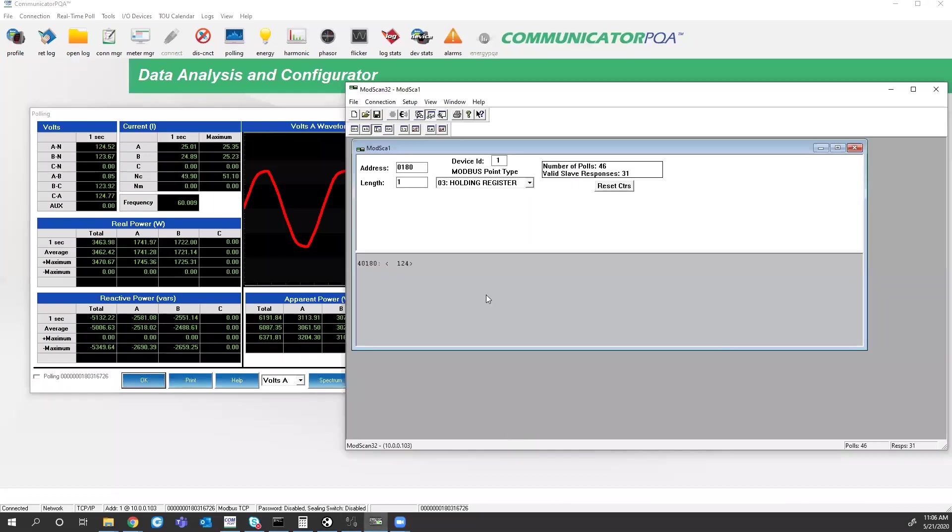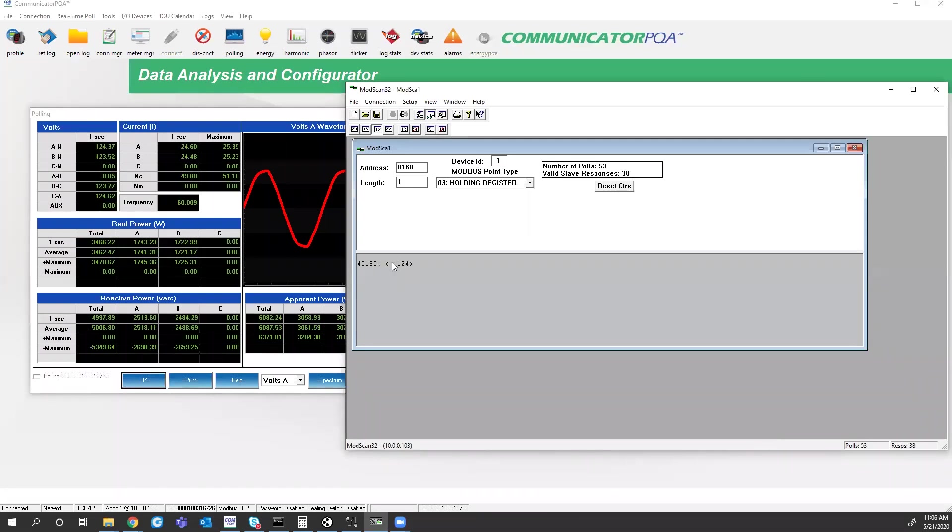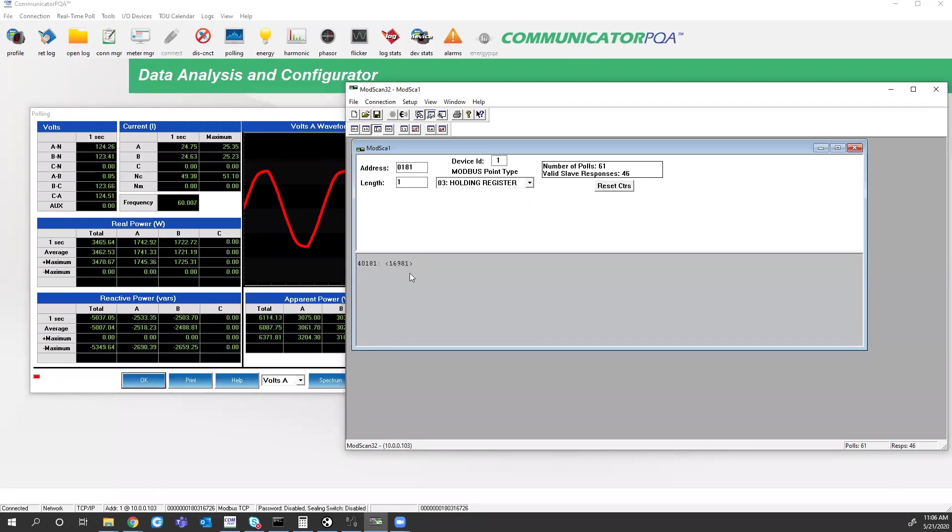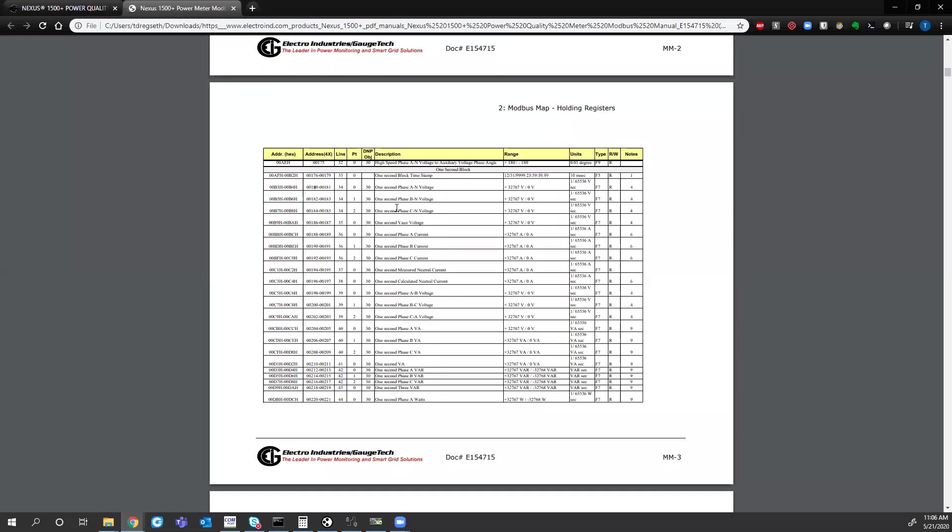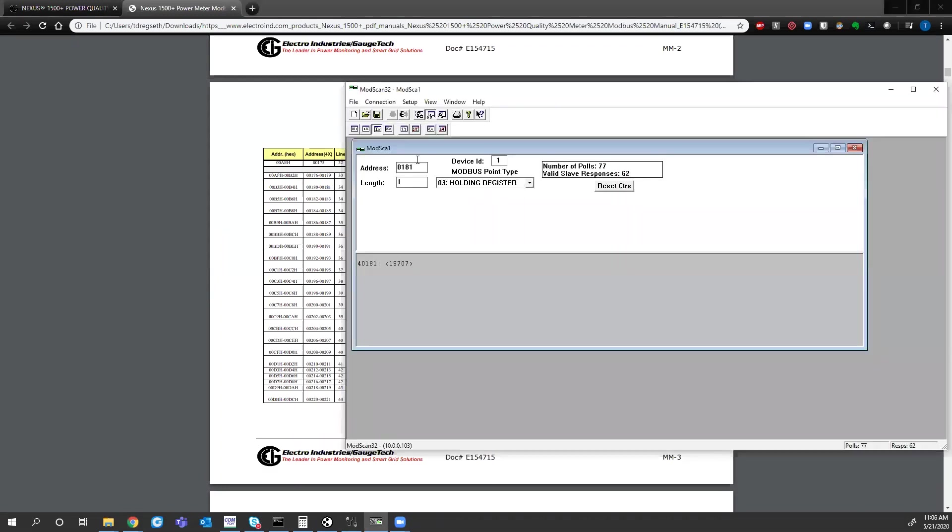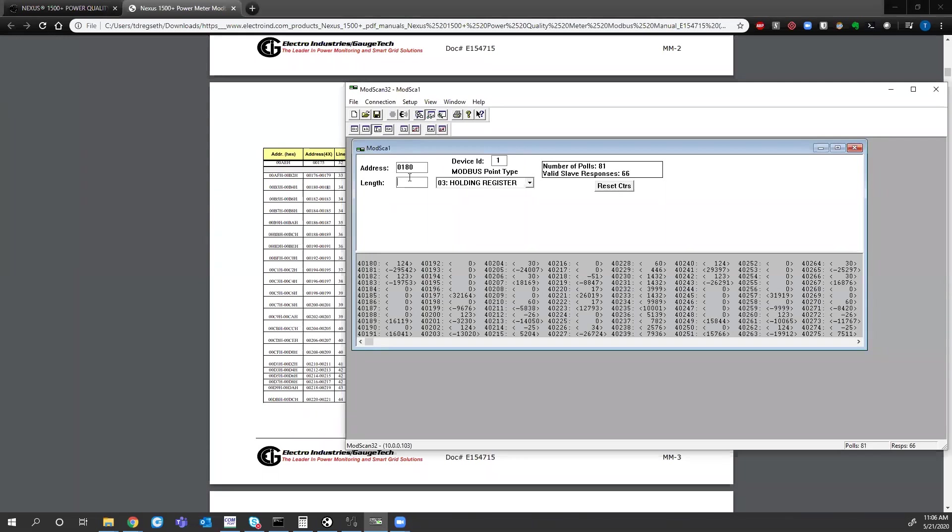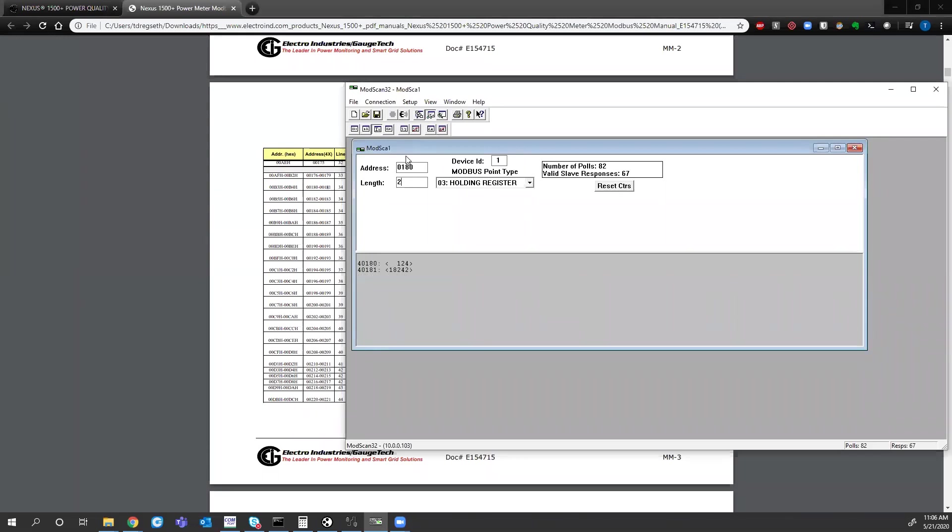So typically what we see with the Nexus meters when pulling Modbus registers is 16-bit values. And you get the decent number here. But if I were to pull register 181, I get some large number that's constantly changing. It doesn't really make a whole lot of sense. The way these registers work is it's one value spread out across two registers. So 180 and 181.